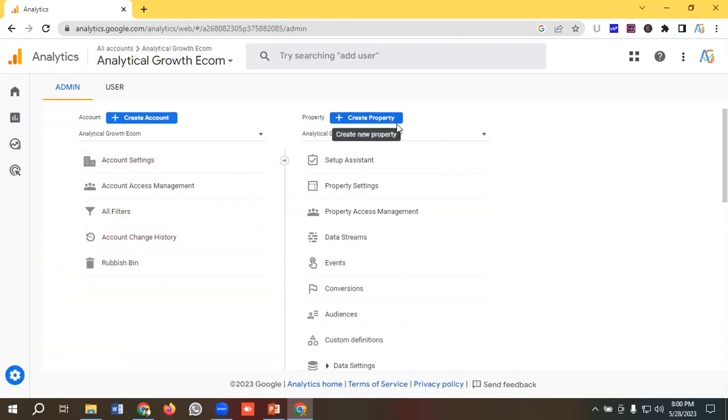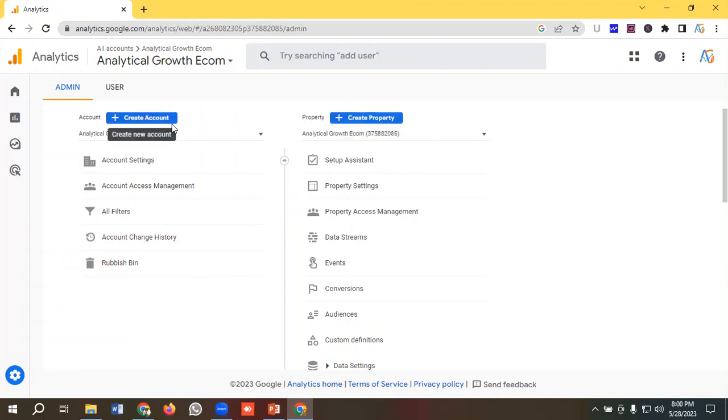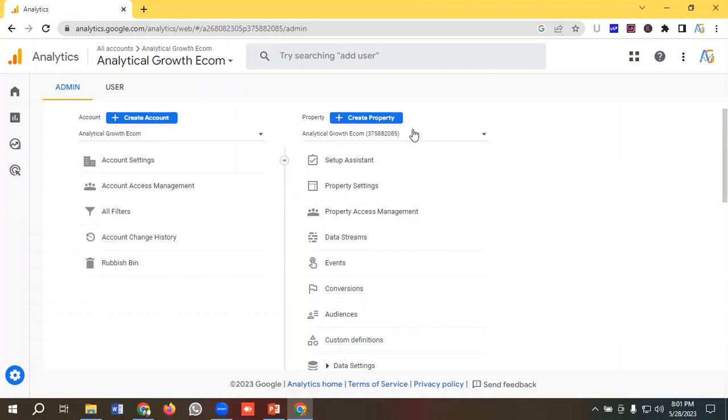You might ask, what is the difference between accounts and properties? Accounts represent your business. If you have multiple businesses, you can create multiple accounts. If you have multiple websites or mobile apps in one business, you can create multiple properties.